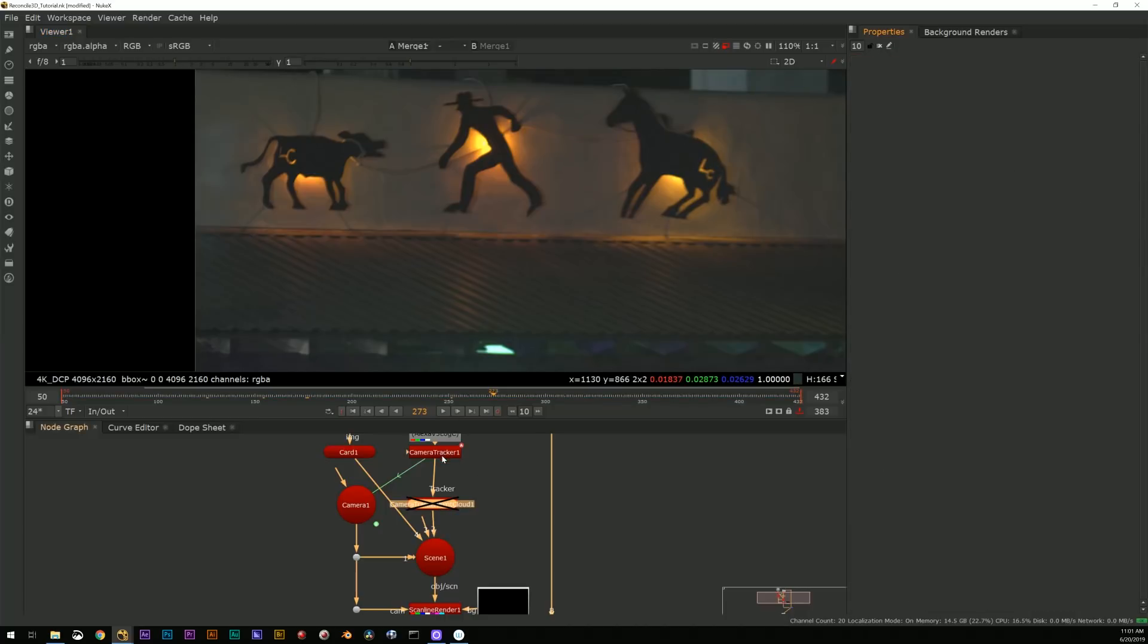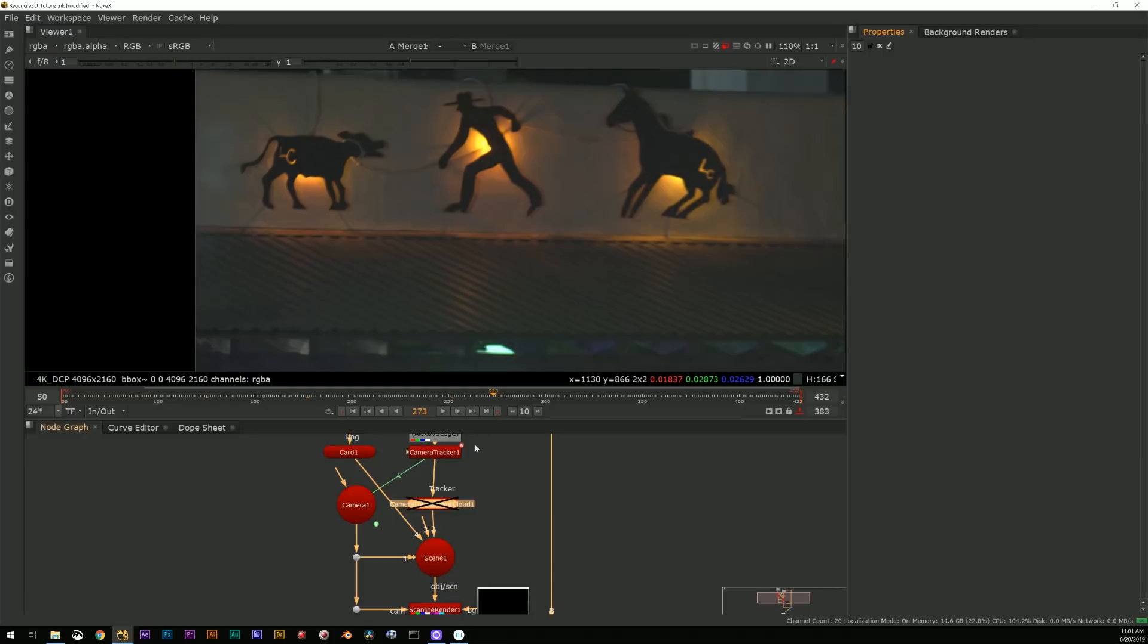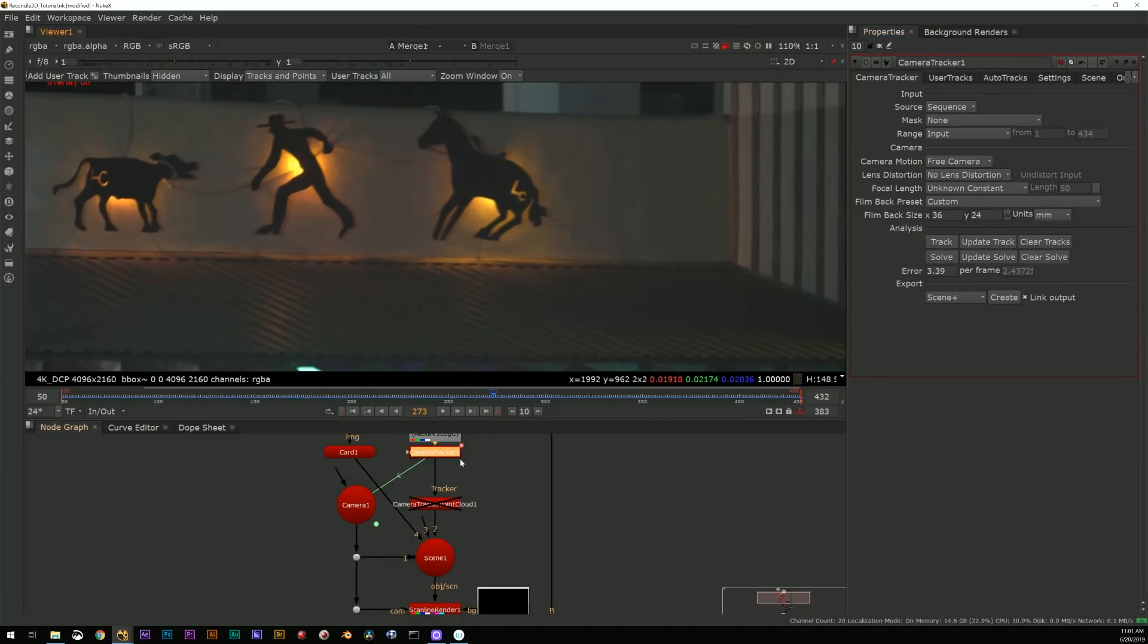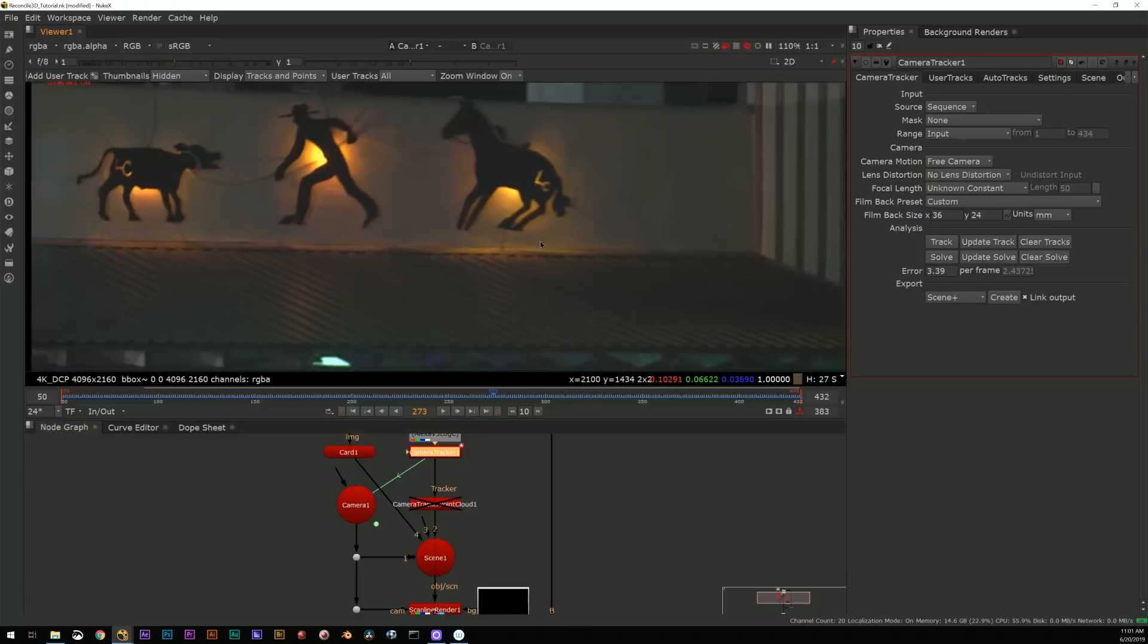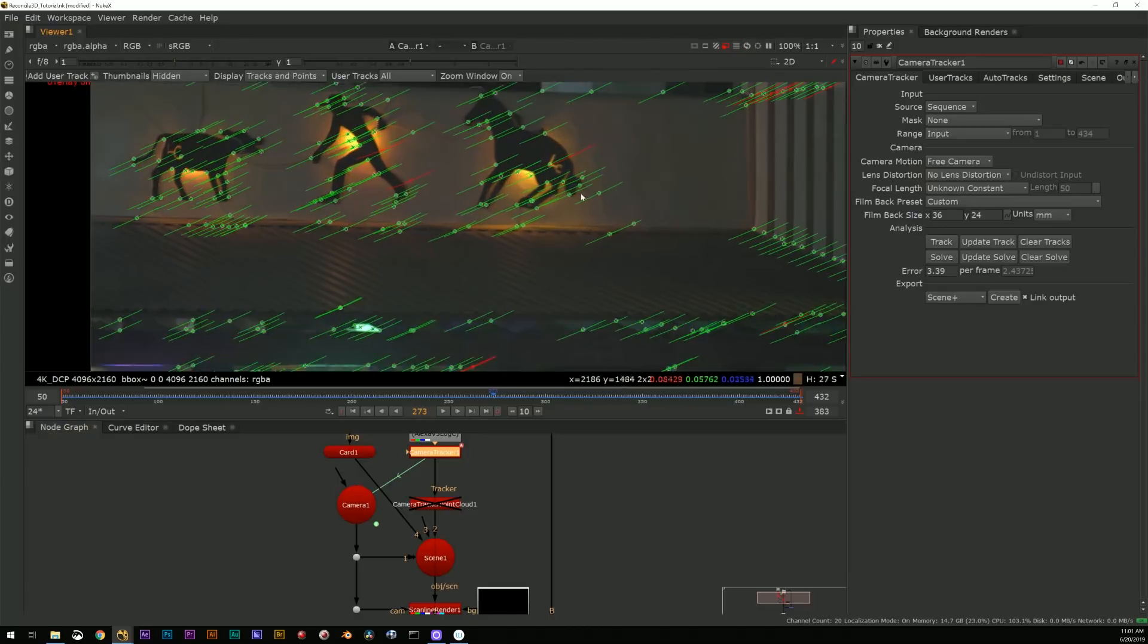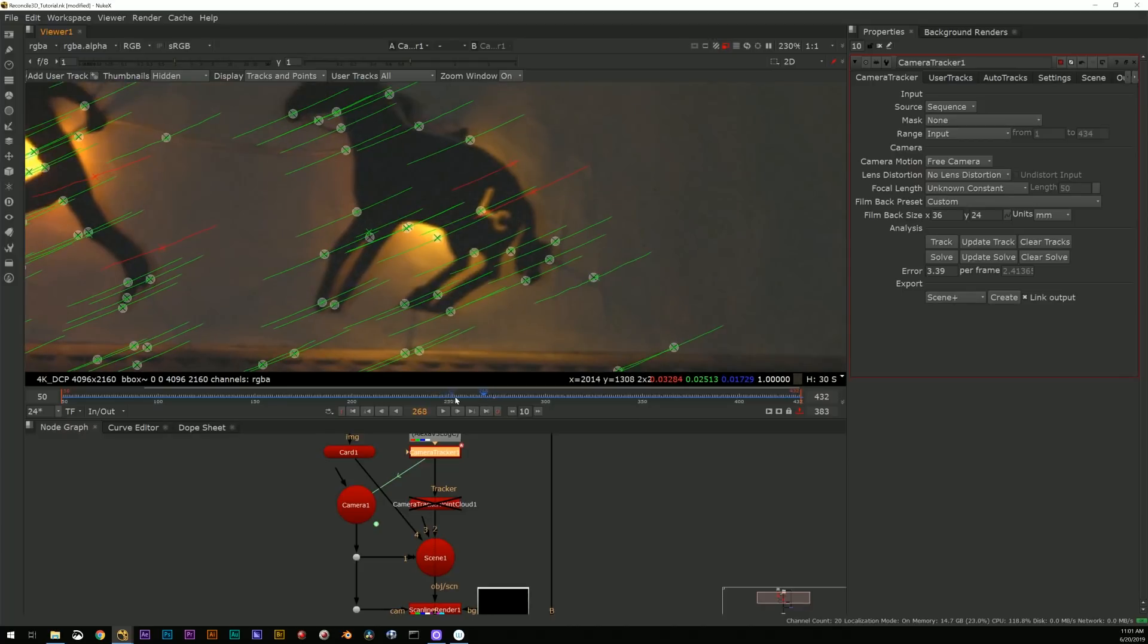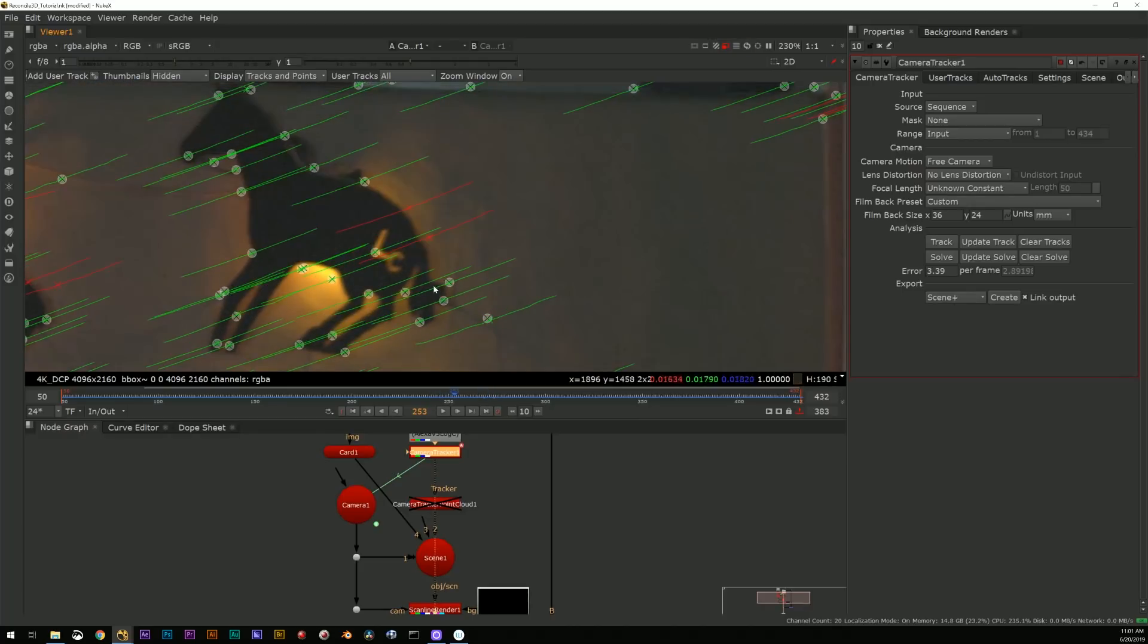Well, I mean I could just drop a 2D track and track those and you know do my roto paints, but I've already tracked. I already have really good useful track data for the entire shot.